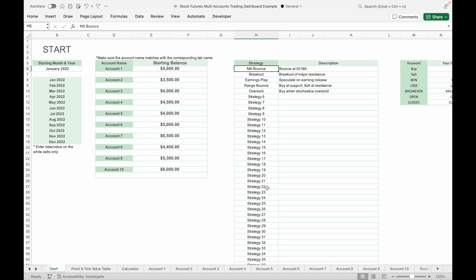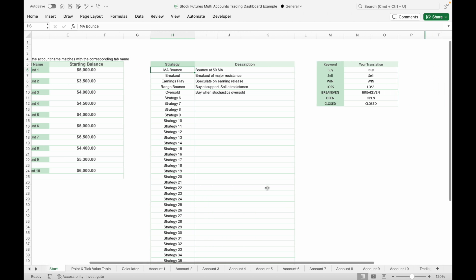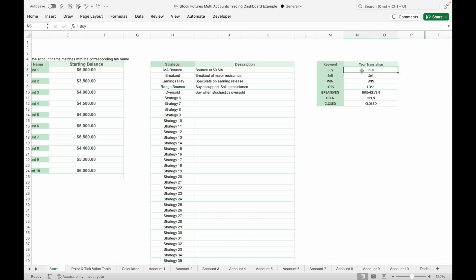Next, input the name of your trading strategy. You can input up to 50 trading strategies. If English is not your primary language, you can change some of the keywords in this journal to your own language by replacing the words in the white cells.